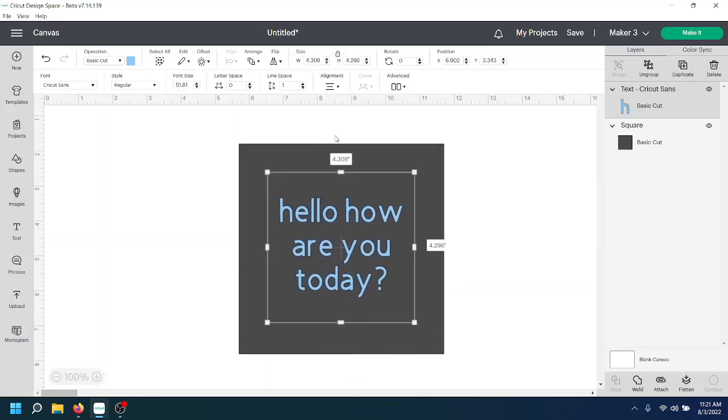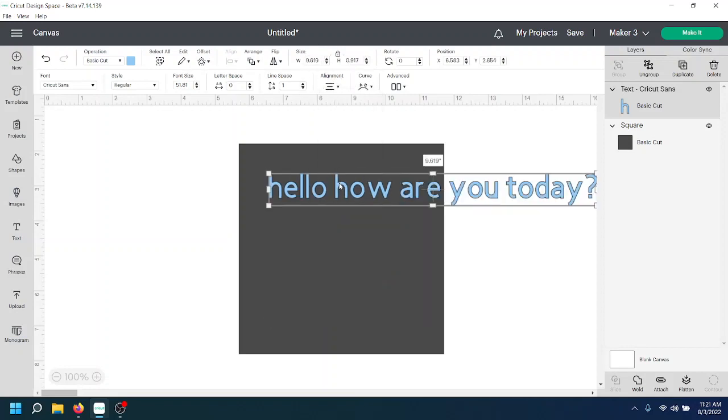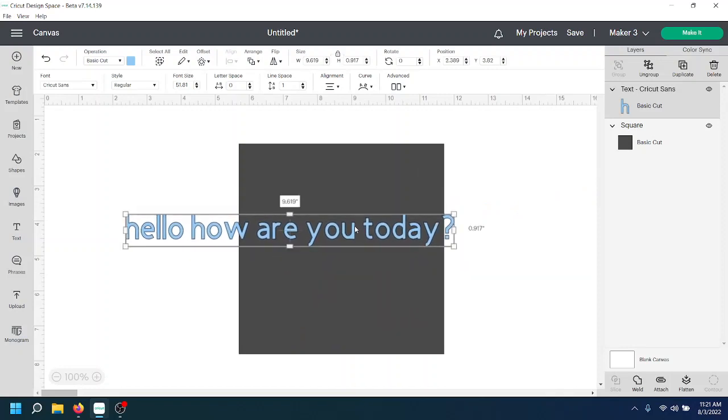And then if you don't want to do that and you want to do it manually, you can just keep the text wrap off and it will keep it as it was.